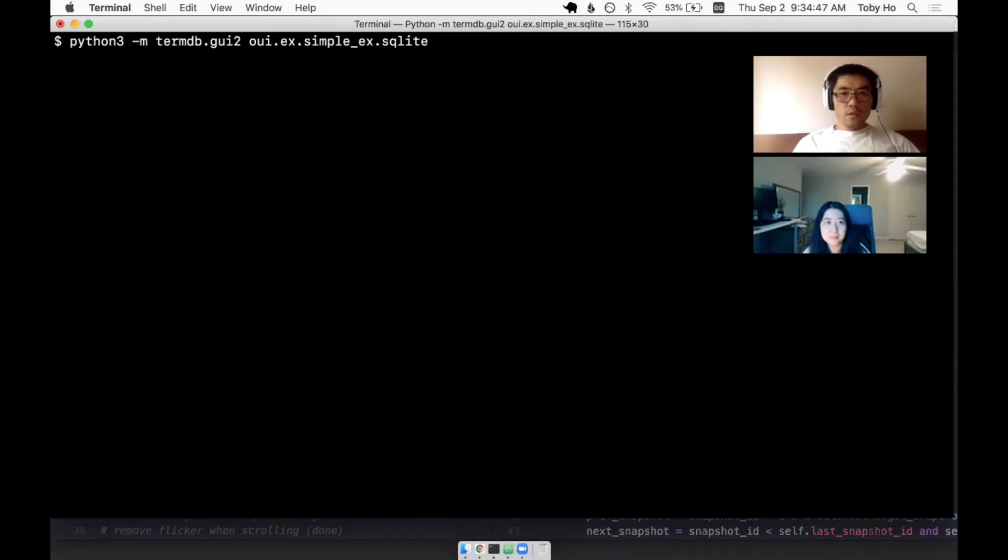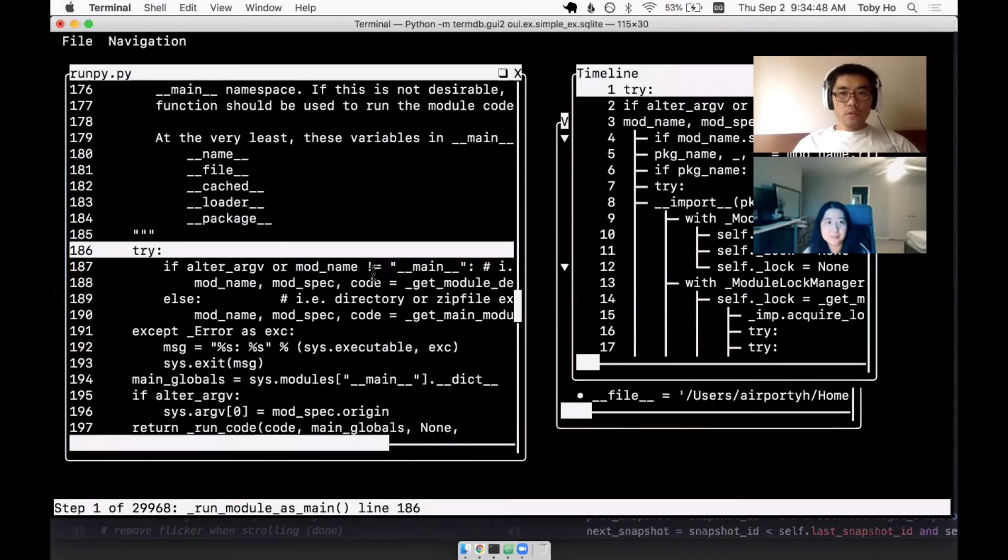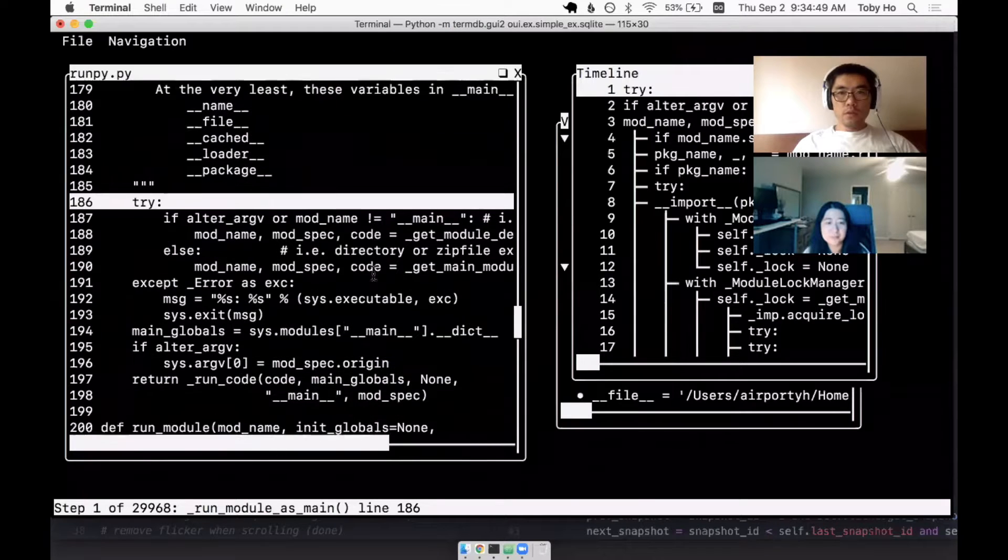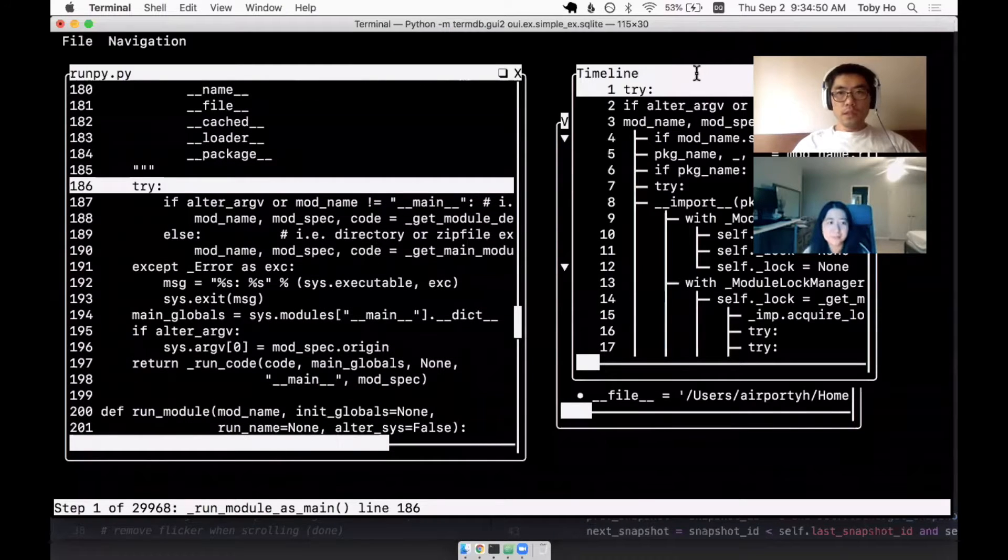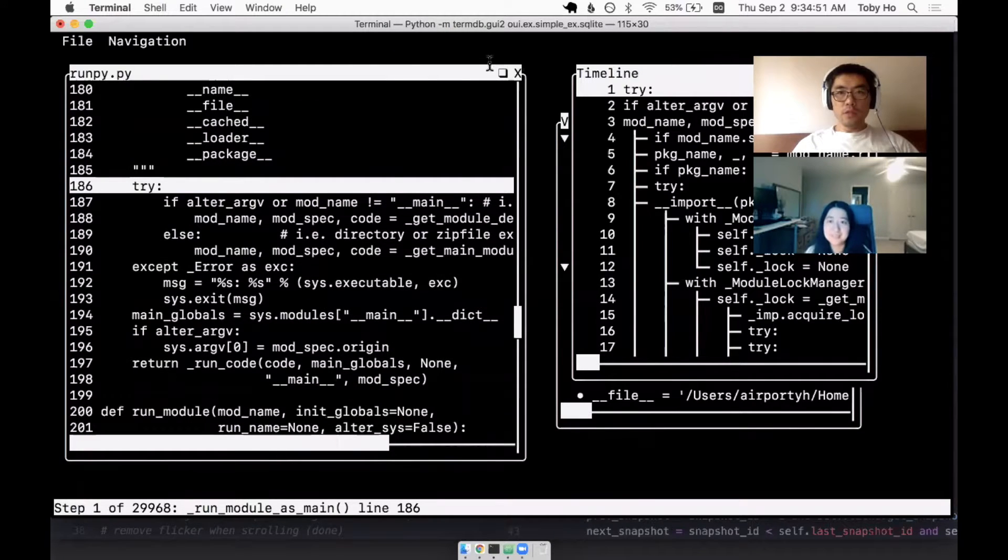So I want to give another quick update on the debugger. This is the debugger now. I added a timeline window.